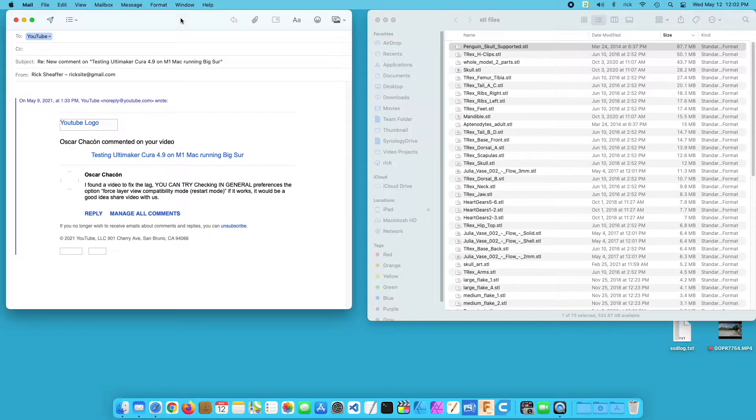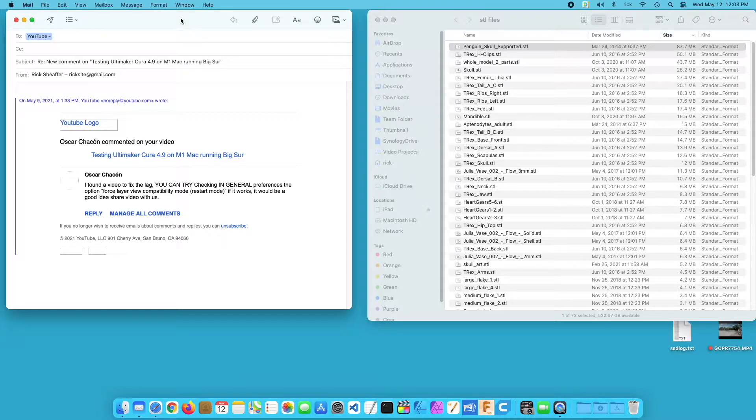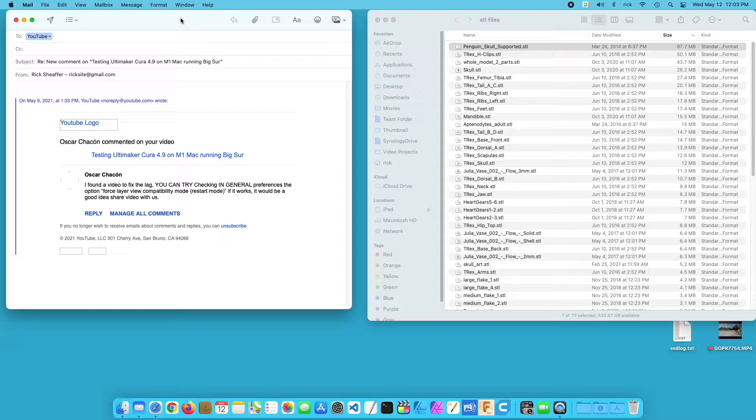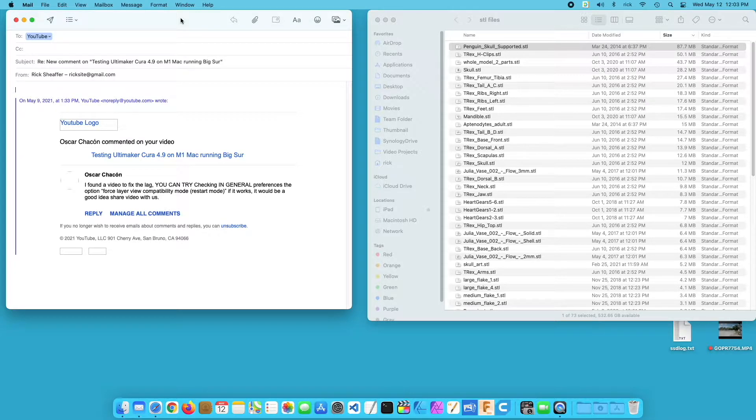Welcome. In a previous video I tested Ultimaker Cura 4.9 on an M1 Mac, and I'll put a link in the description. In that video I noticed there was some lag when looking at a preview of a complex model. So I got a comment from Oscar saying I should turn on the force layer view compatibility mode to optimize this.